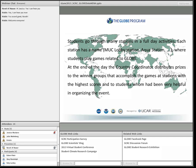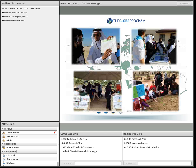At the end of the day, the country coordinator of Bahrain distributes prizes to the winner groups that have the highest scores and also to the students who were very helpful in organizing this event. As you can see in the photos, students are playing puzzles, planting, and implementing GLOBE protocols in different stations.